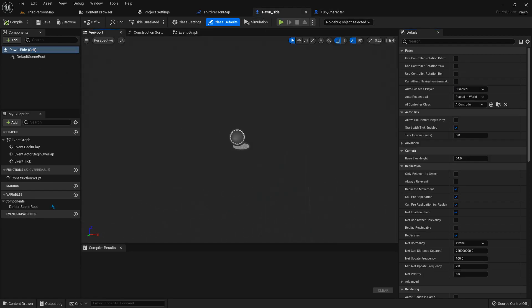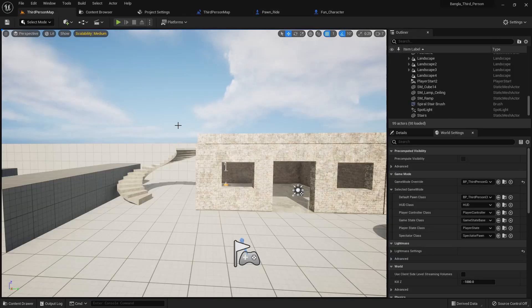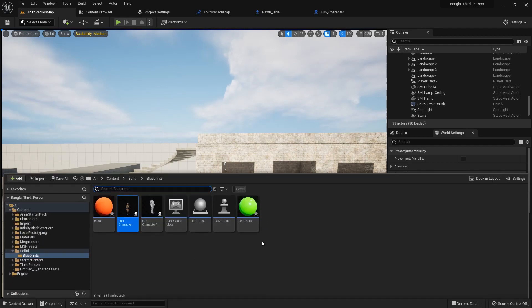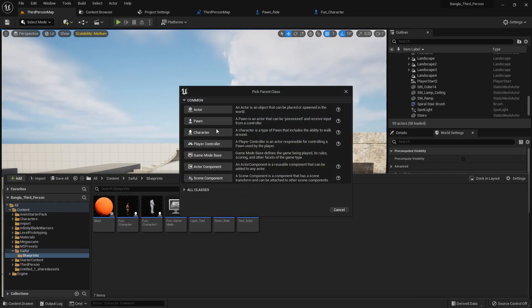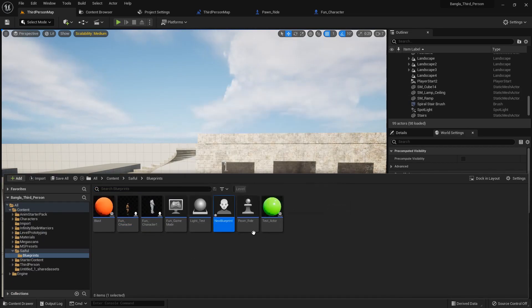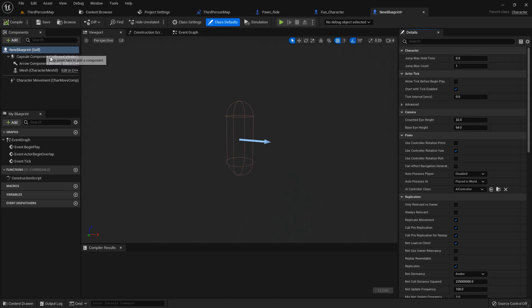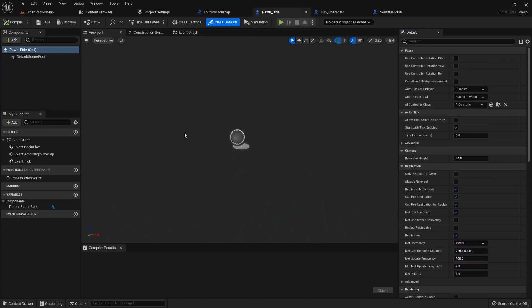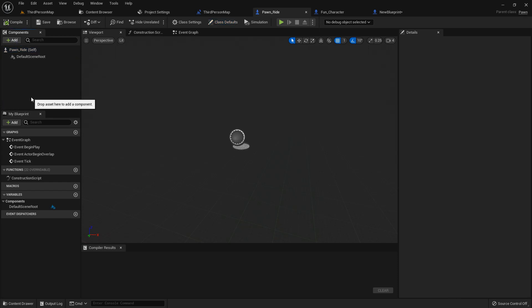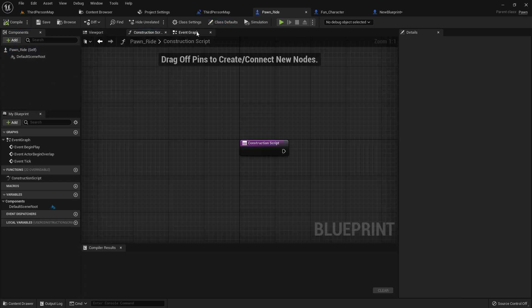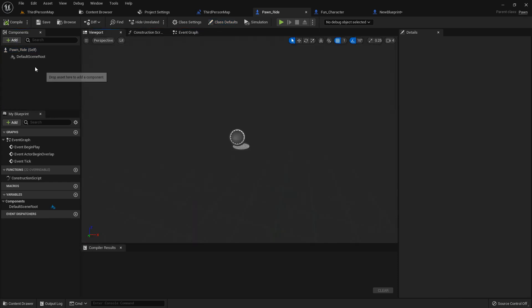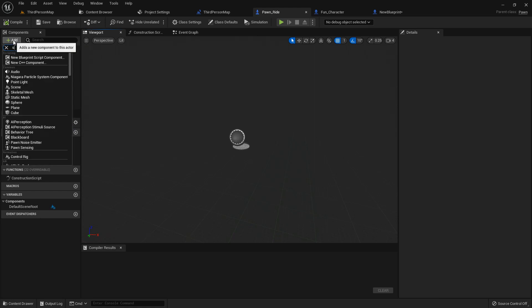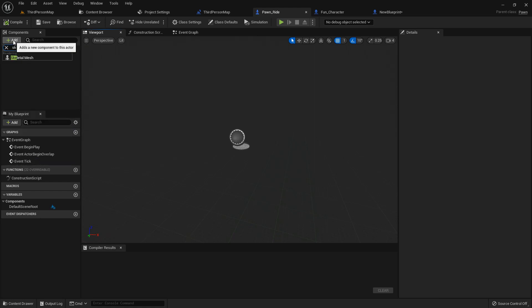If we press right button and create a character, a raw character, nothing in there but it still have that capsule component. But our pawn doesn't have any capsule component and movement so we need to add it from scratch.